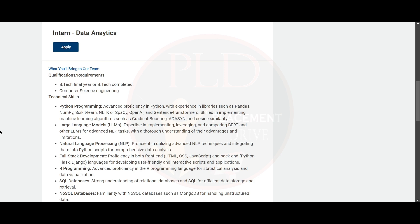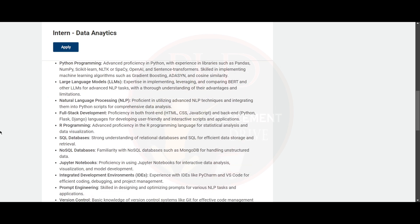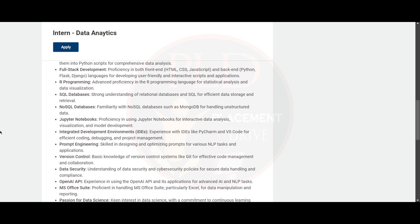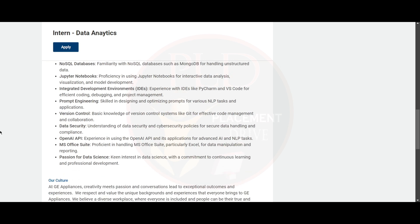You should have the technical skills in Python programming, large language models, natural language processing, full stack development or programming, SQL databases, NoSQL databases, Jupyter notebook, integrated development environment, and prompt engineering.